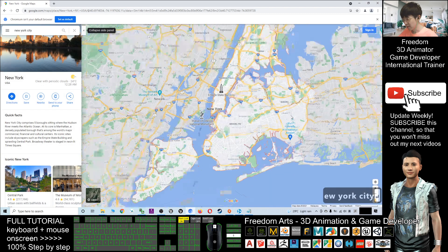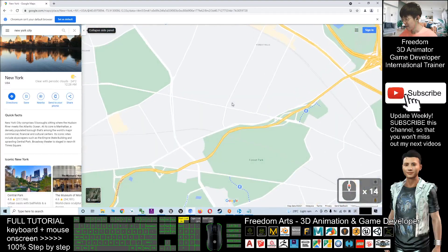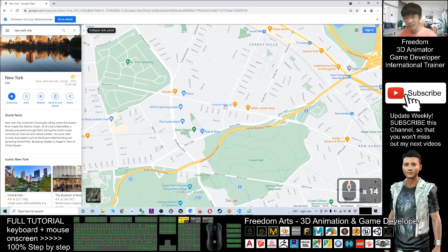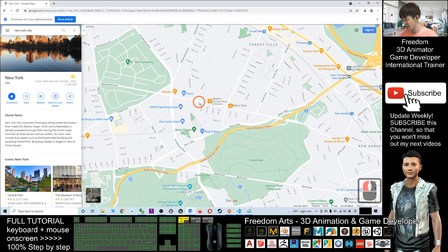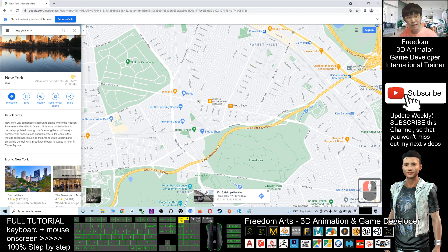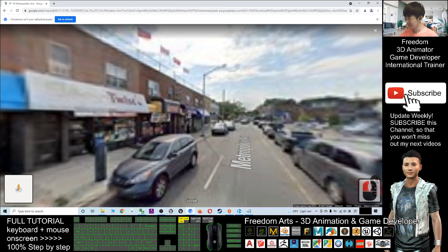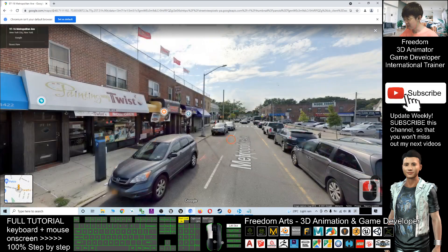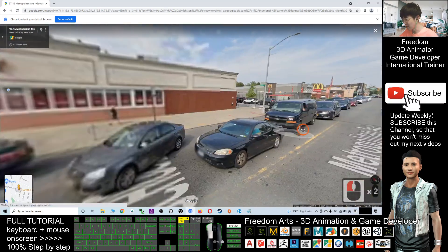So here is New York City. I'm going to enter any of the Street View - just click. The Street View icon is at the bottom. Just click, and you enter the Street View immediately.